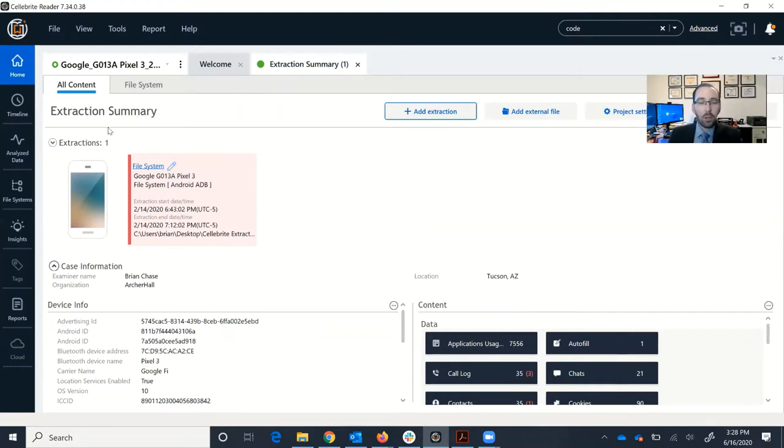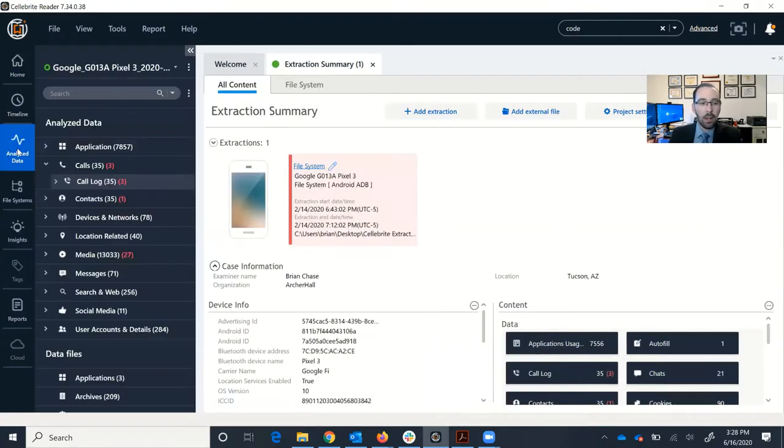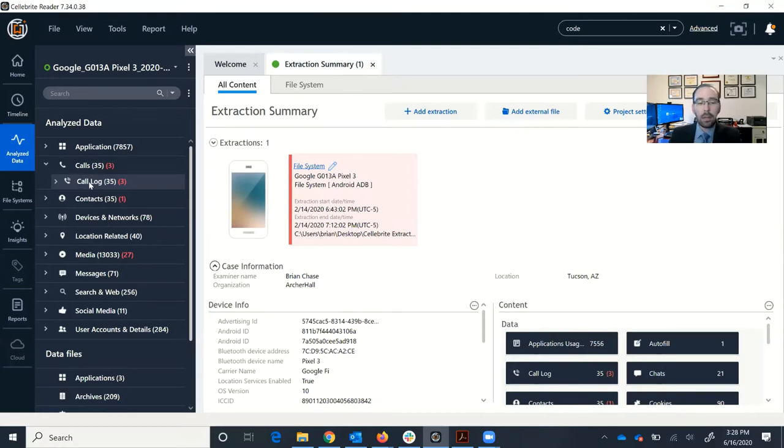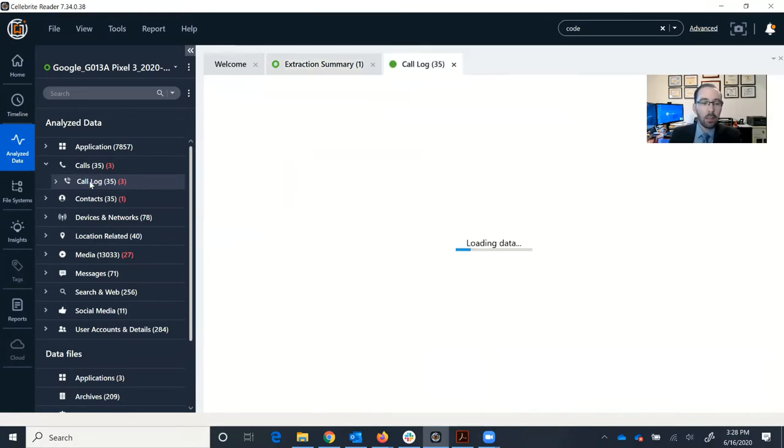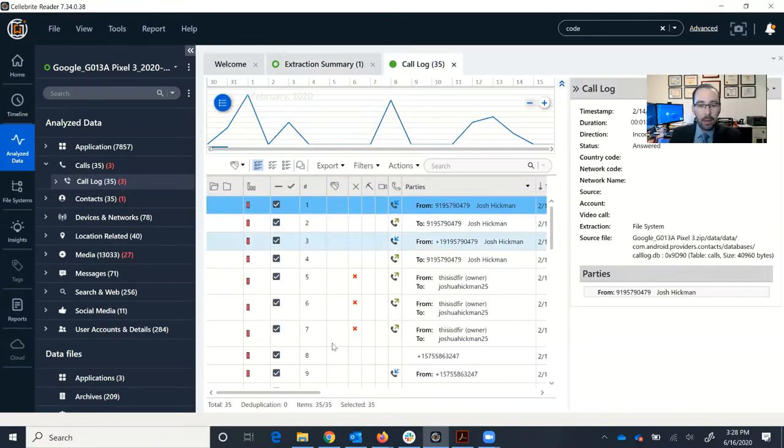So this is what you get here. If you want to start exploring some of the content within the phone, you're going to come over here to the left side and click on Analyzed Data. That's going to show you the different types of data that Cellebrite downloaded from the phone and then parsed out for your review. Let's take a look at the call log. So I can double click on that, and it will open the call log up in a new tab. Now here I have the call log.